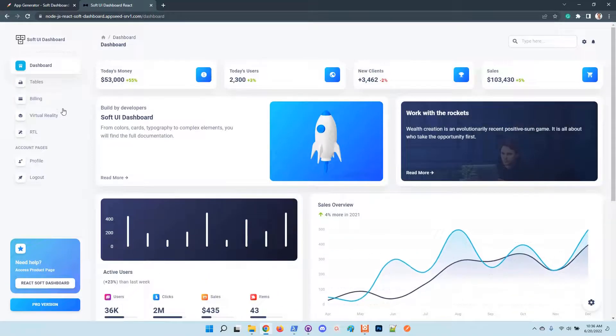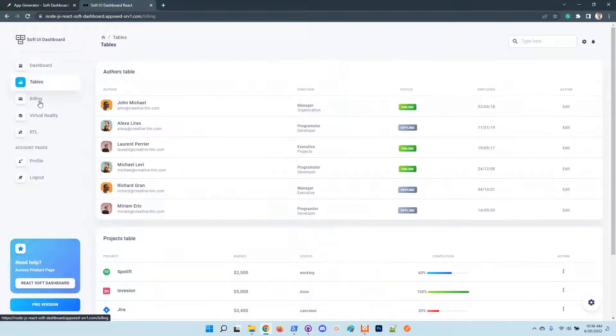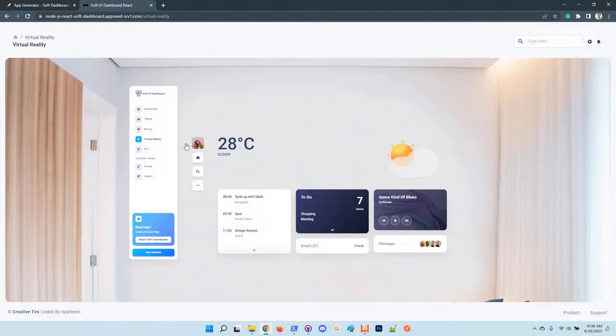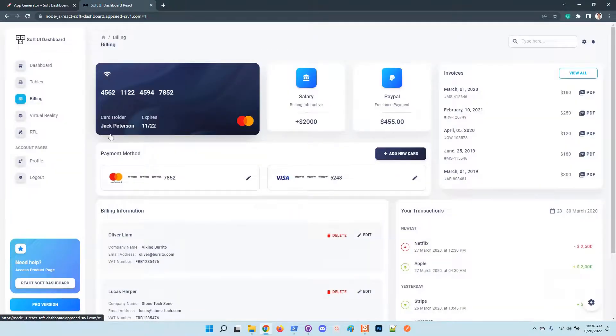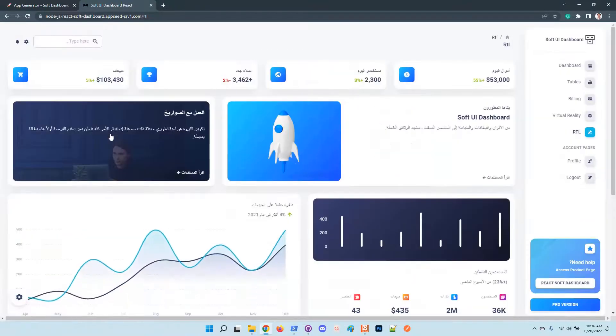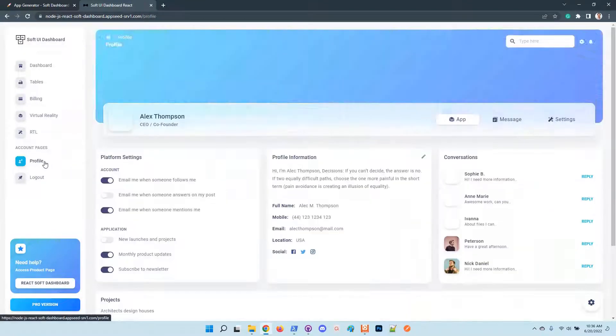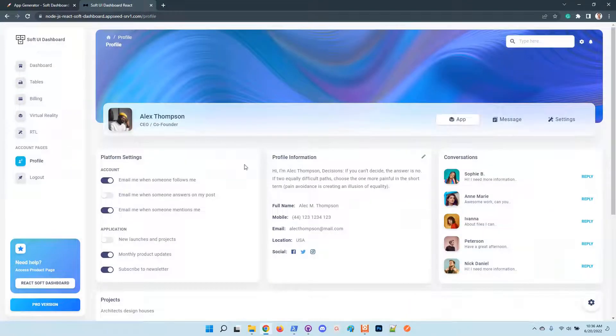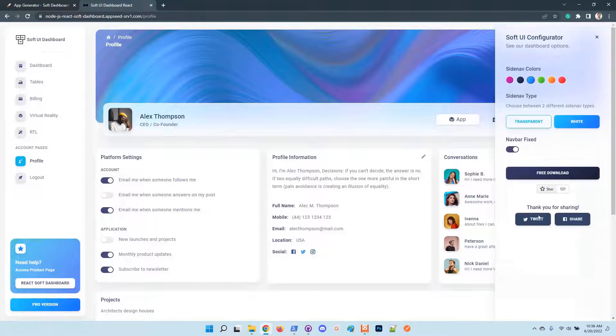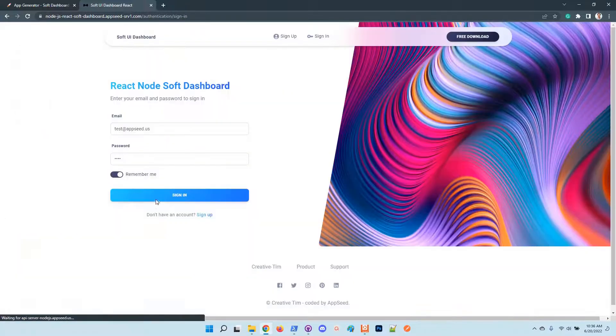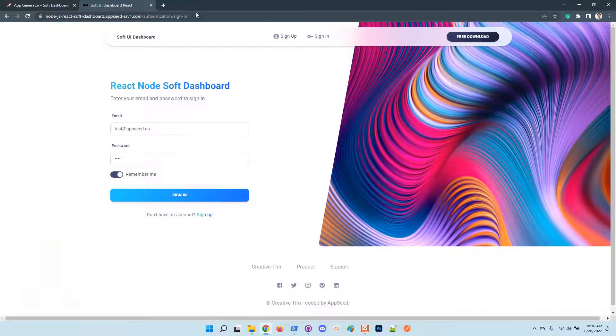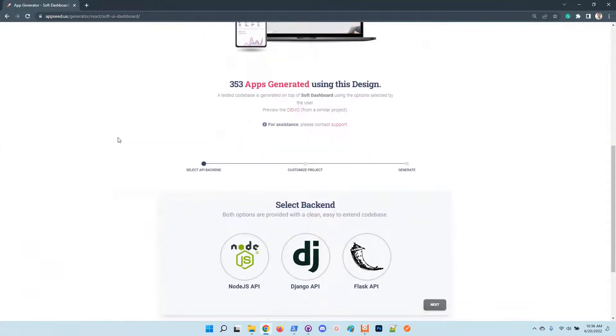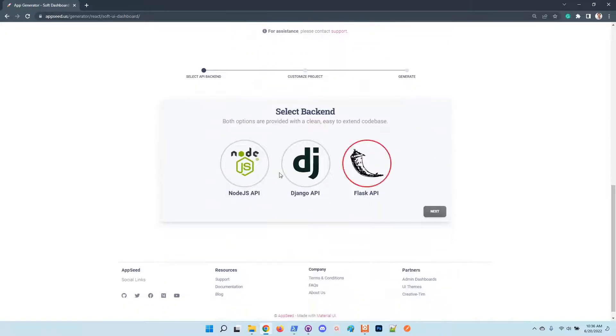These pages look amazing - RTL support, you can also add user profile features and many other things. Let's generate the product using this amazing UI. The next step, you can choose the backend server.